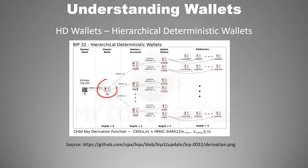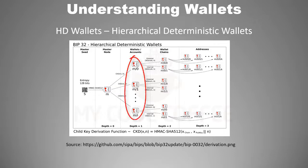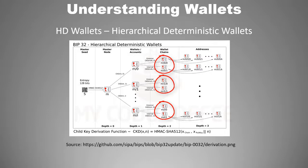Then that master key generates a number of child keys. Each child key further generates their own child keys and this can just go on. So ultimately you get a tree-like structure of keys. So if you remember the seed of your wallet, it can be used to generate all your private keys.